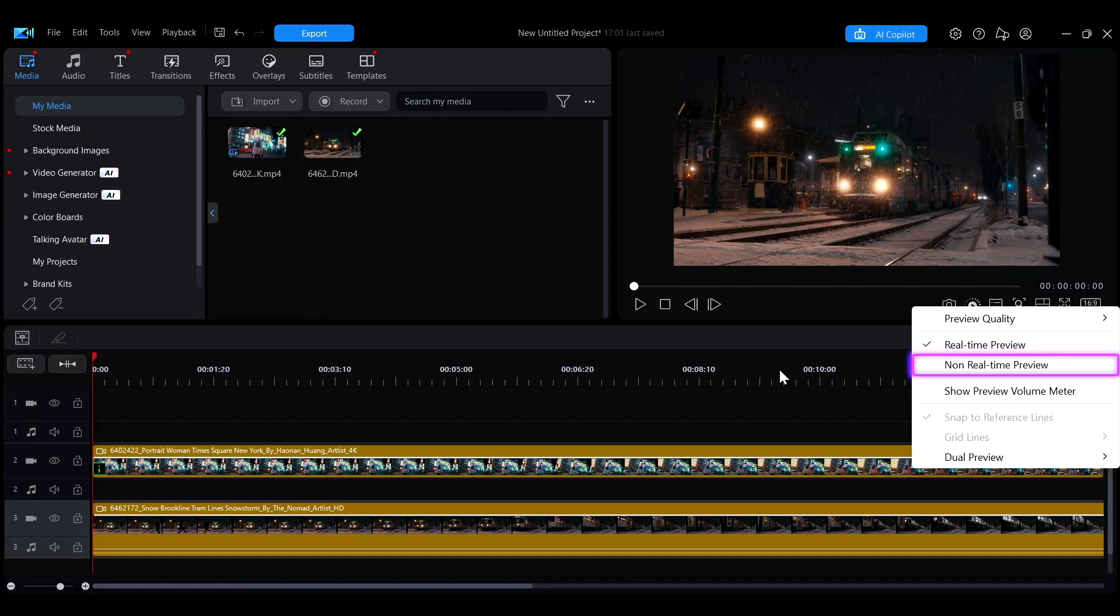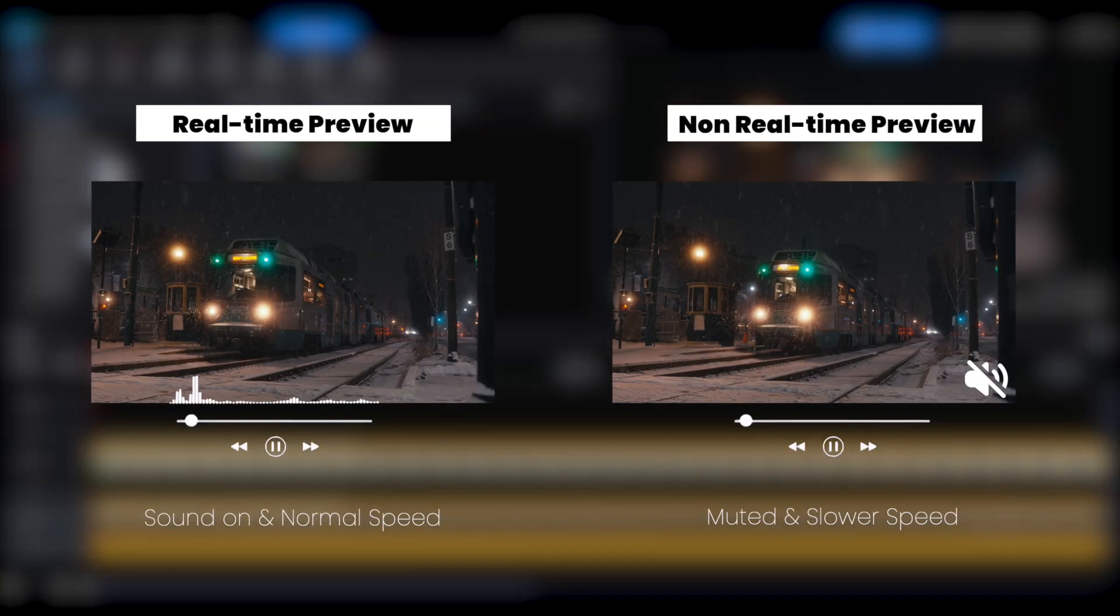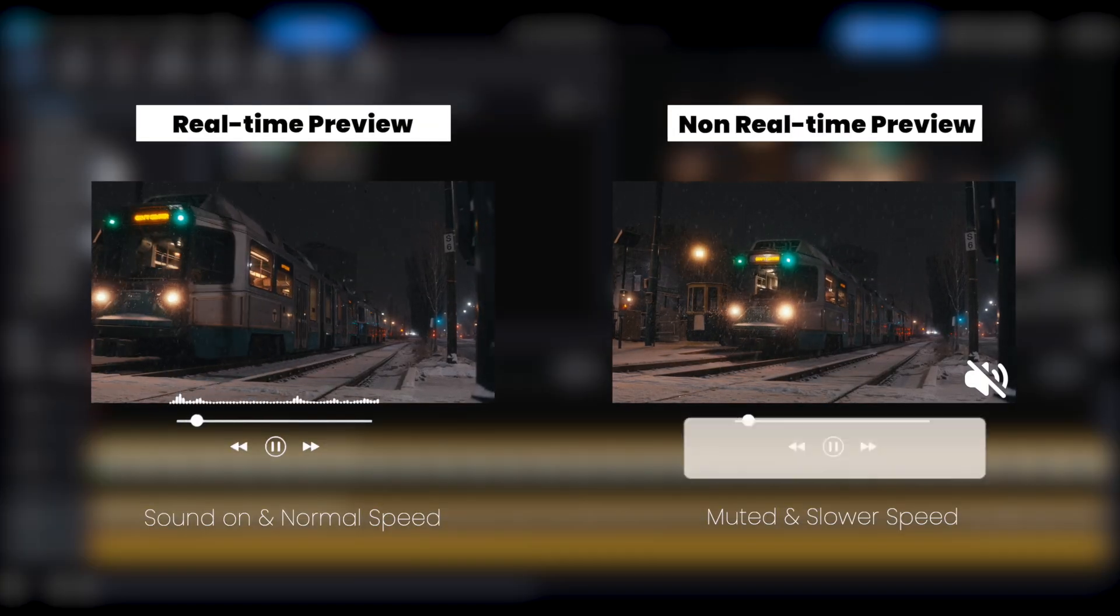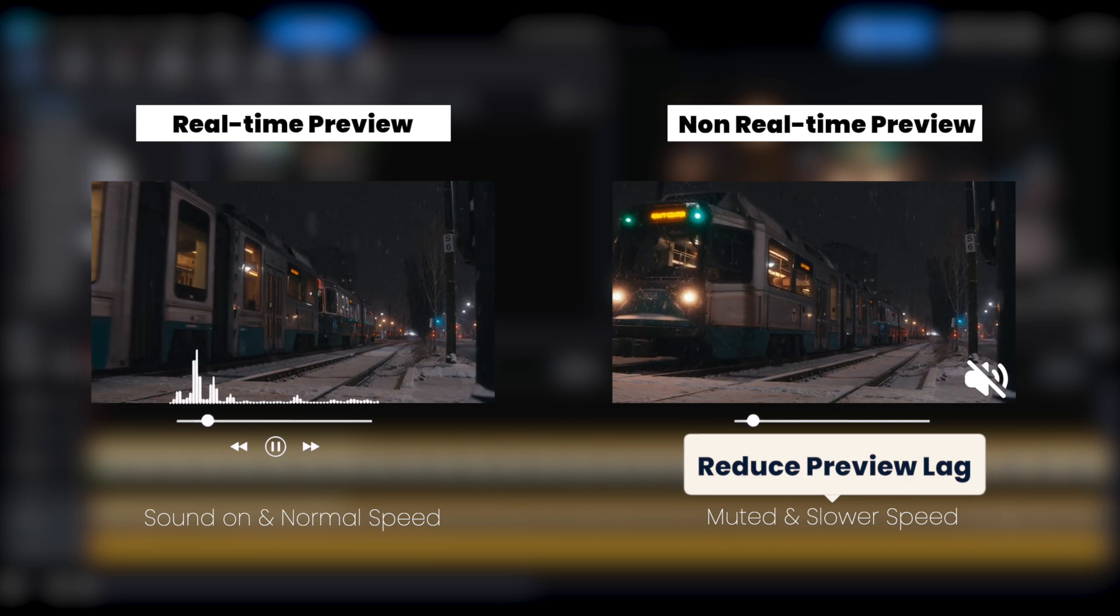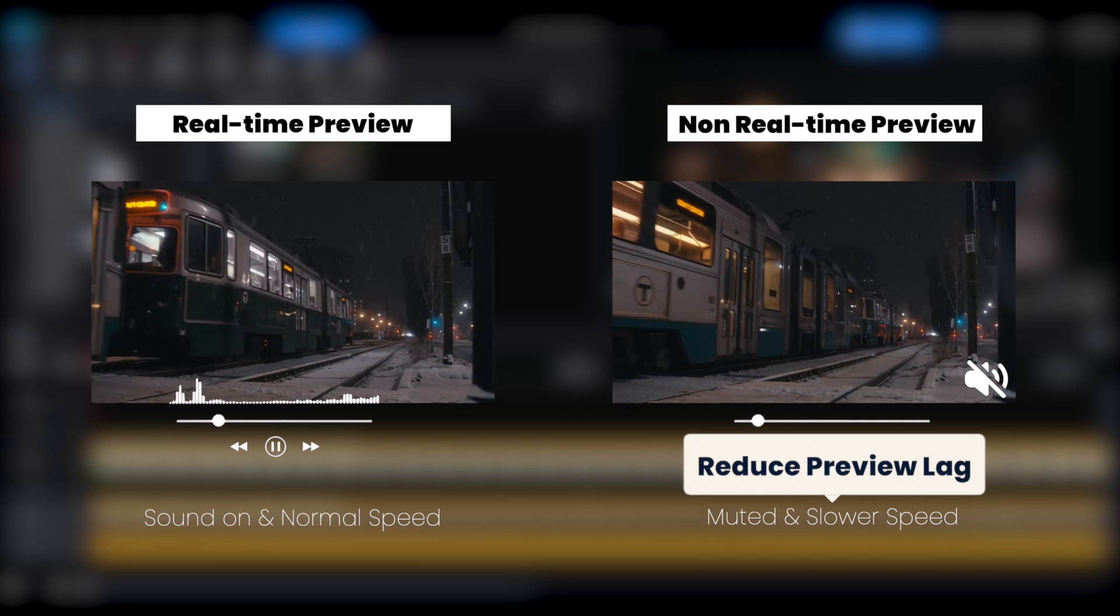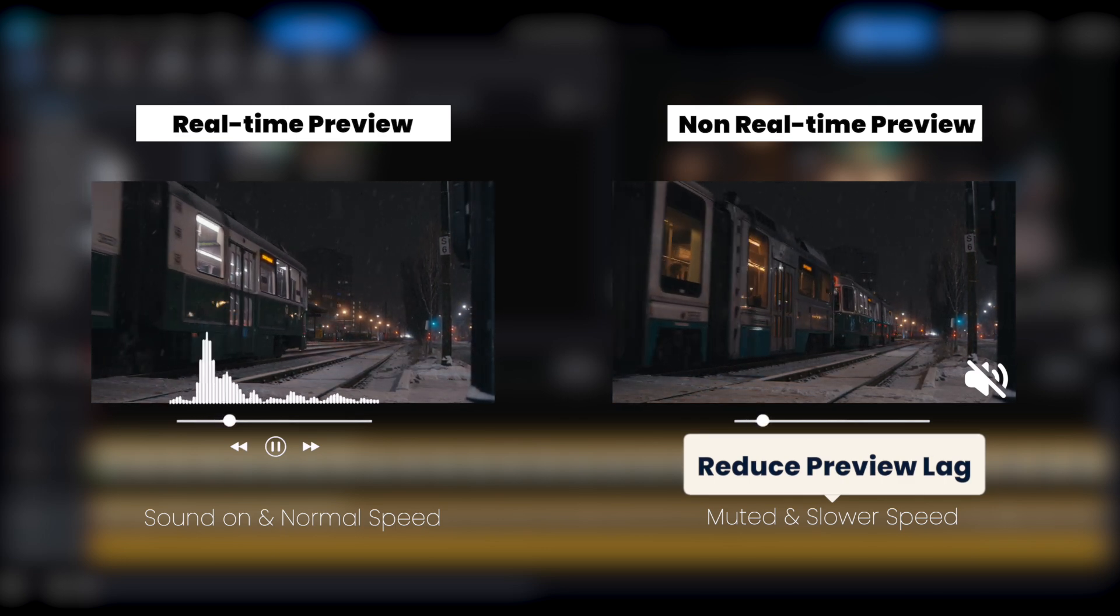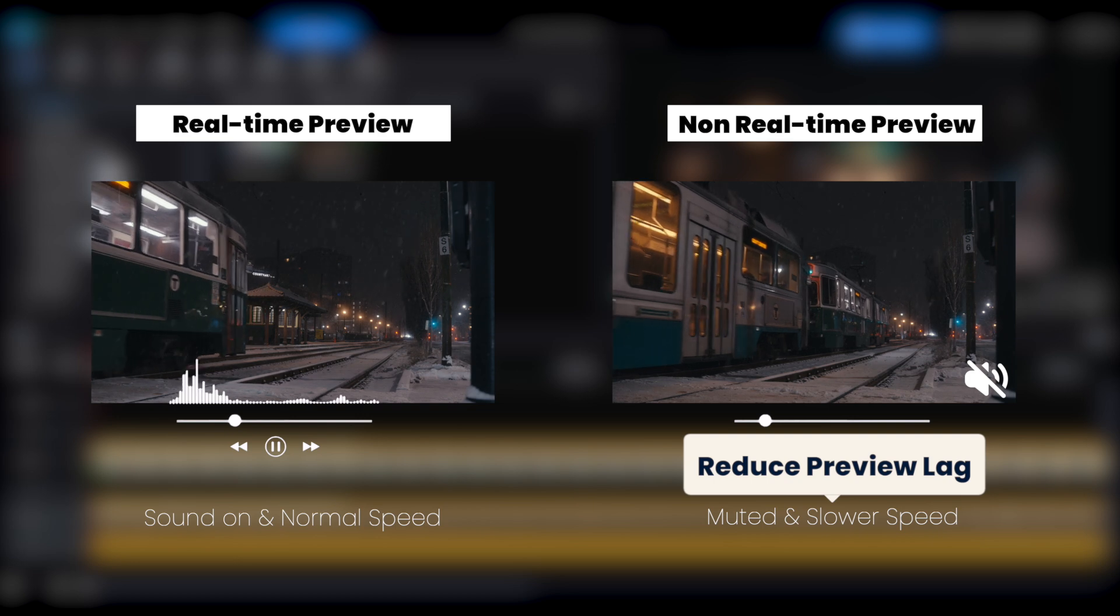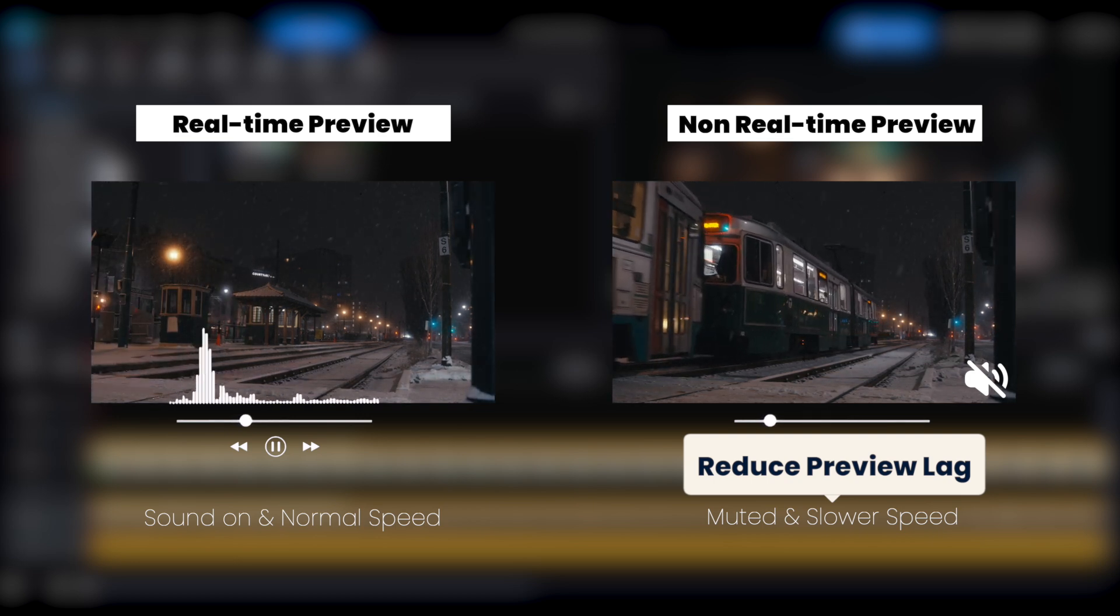Switching to non-real-time preview mutes the audio and plays at a slower speed, reducing the load on your computer. This ensures each frame is displayed clearly, which is especially helpful when checking effects or other visual details.